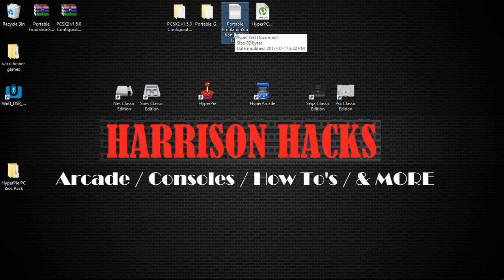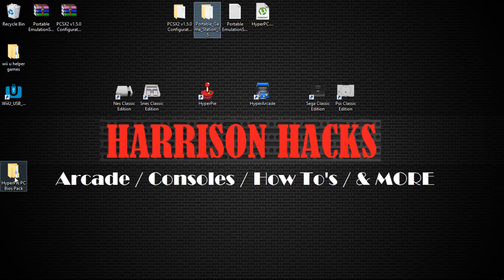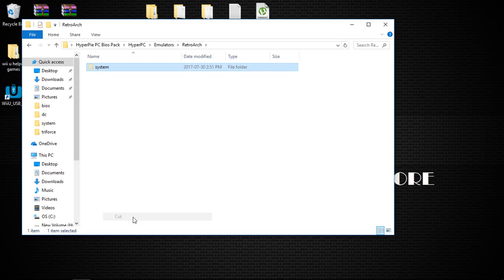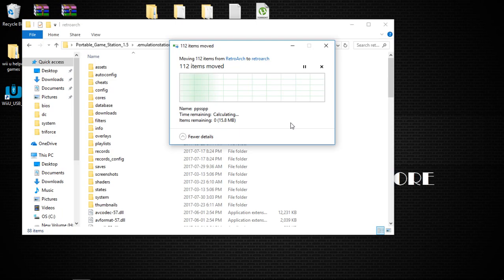Then we have our portable game station build and the PCSX2. First thing we're going to want to do is, once you've downloaded the HyperPi PC pack from this torrent, go inside the folder, HyperPC, Emulators, and we're just going to go into RetroArch. And we're going to take the system folder, cut, close that, go into your portable game station, dot emulation station, systems, retroarch, and then we're just going to paste it in here.